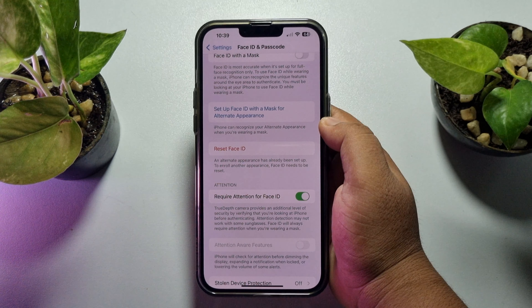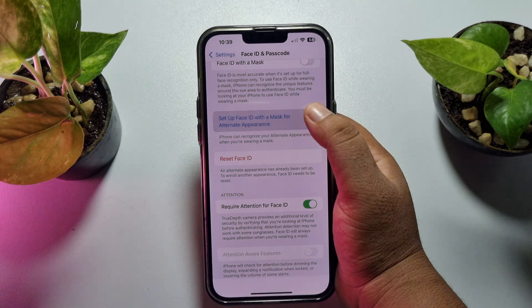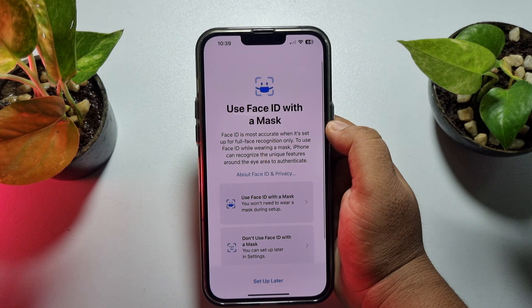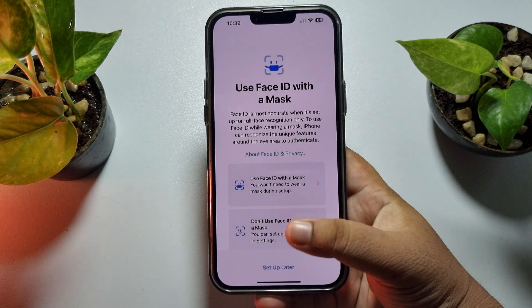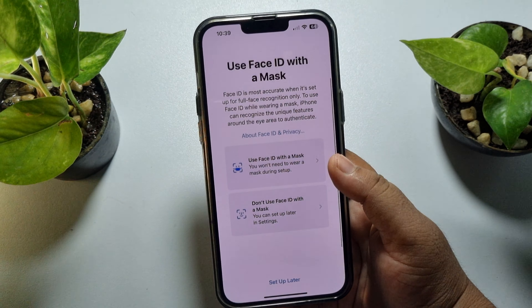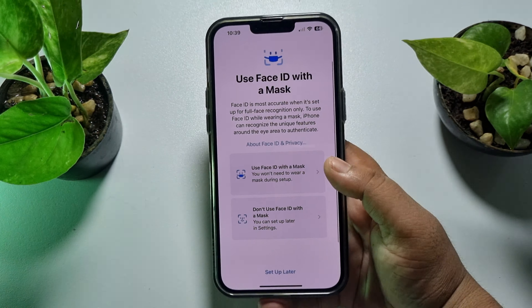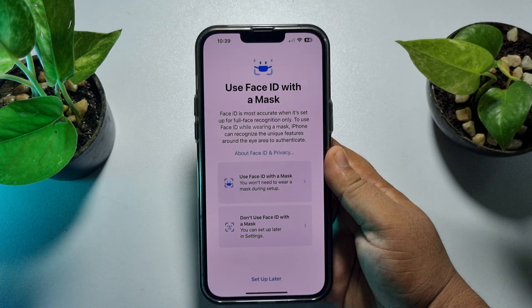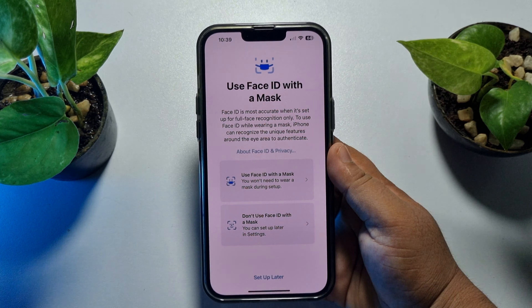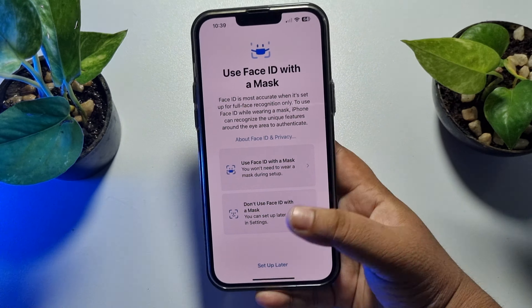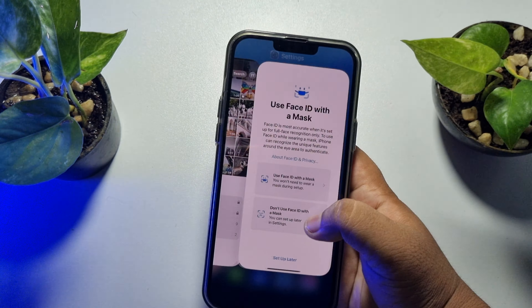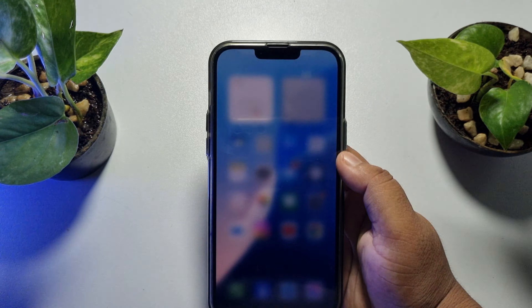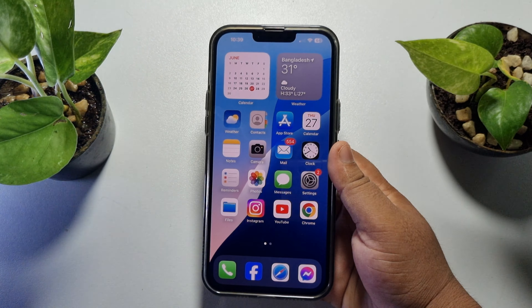Go ahead and tap on this option. Now you have to scan your second Face ID. Once you have successfully scanned, you have successfully added your second or alternative Face ID on your iPhone.